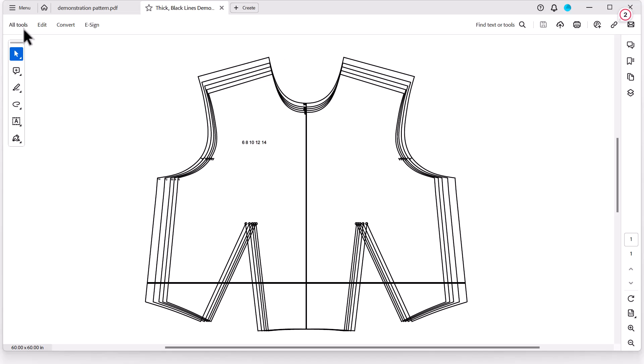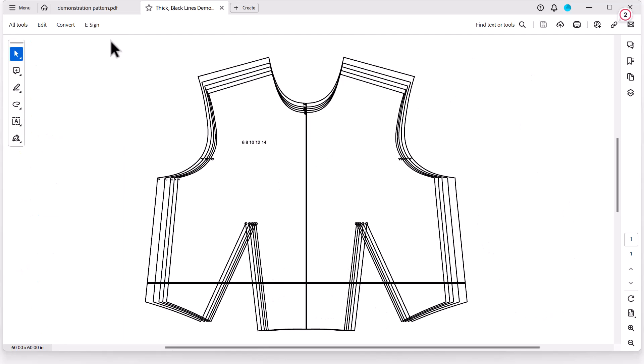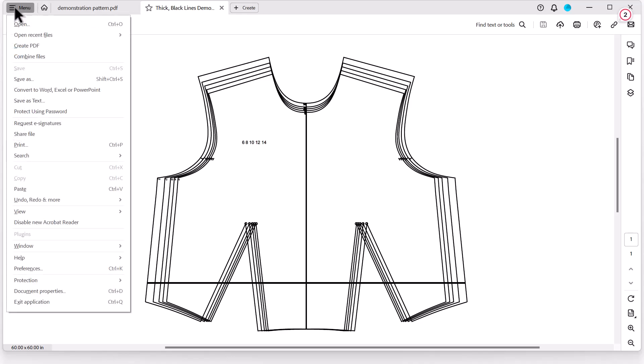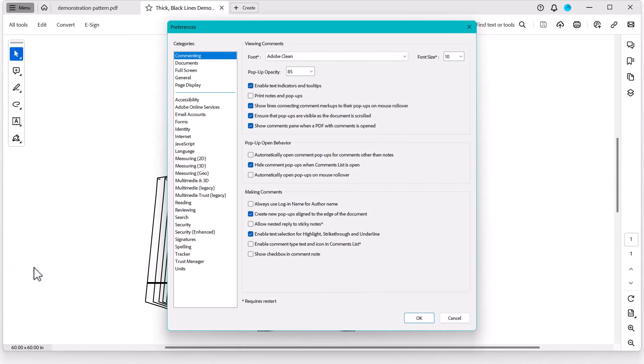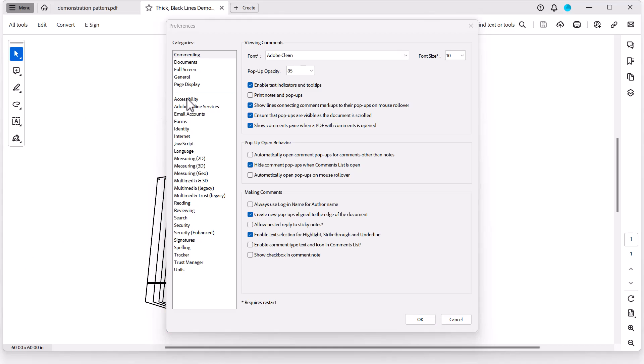All right, if your screen doesn't look exactly like mine, I've just closed this All Tools button here just by clicking the X up at the top, and we're going to come up to this hamburger menu here, click on that, and we're going to go down to Preferences. Once you have Preferences open, we're going to come down to where it says Accessibility.